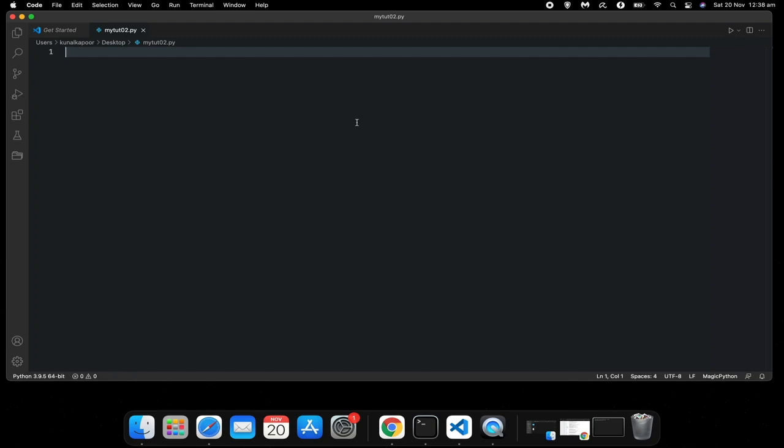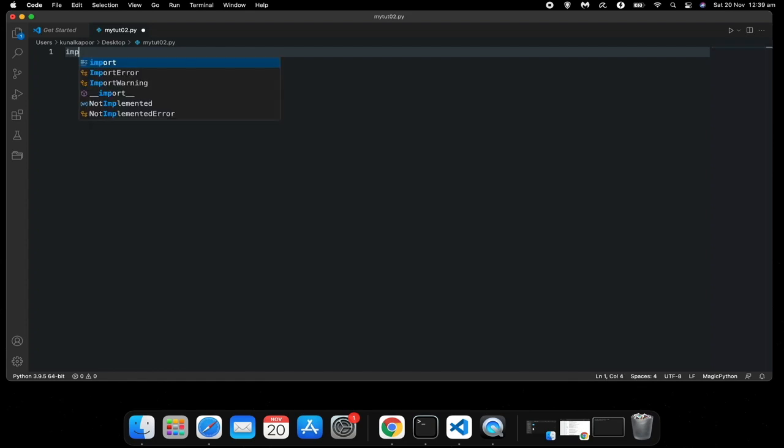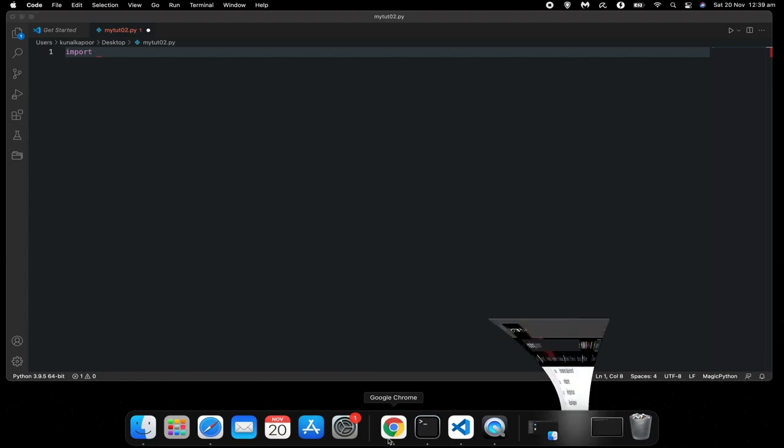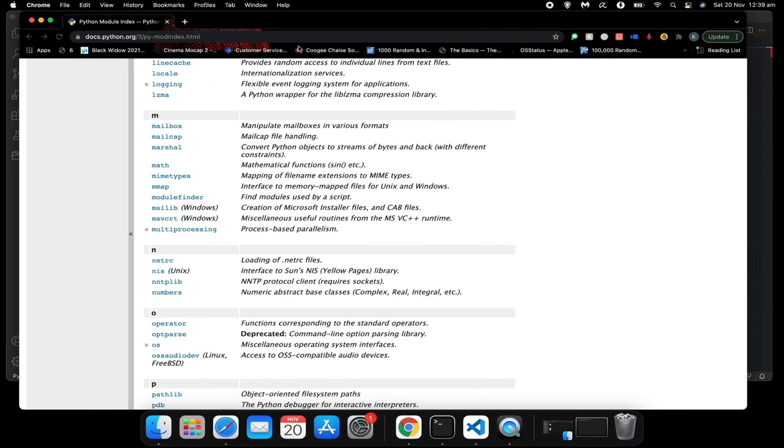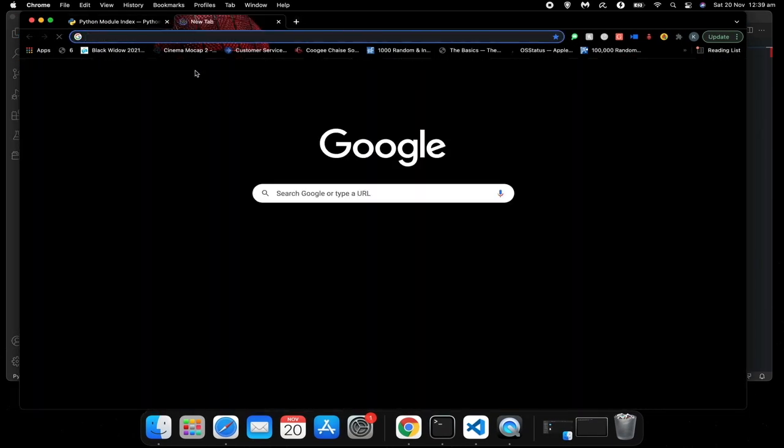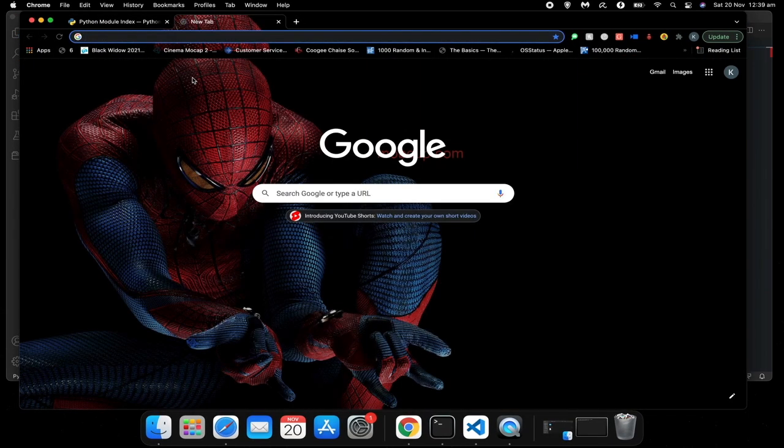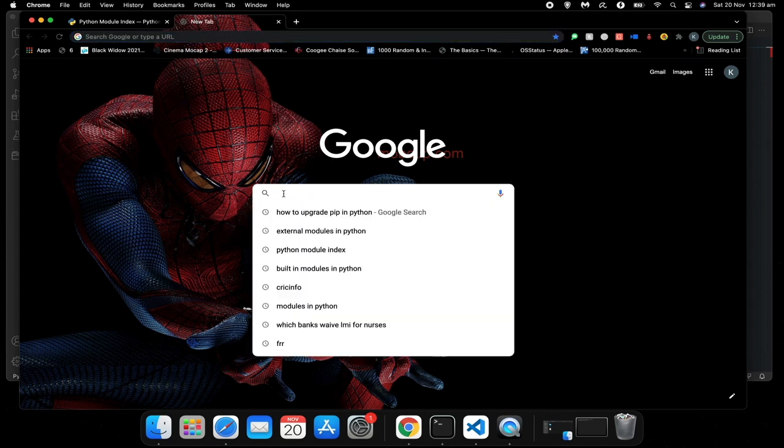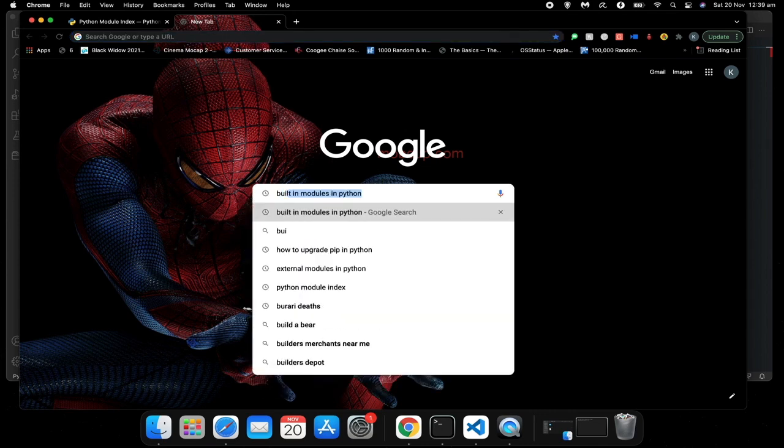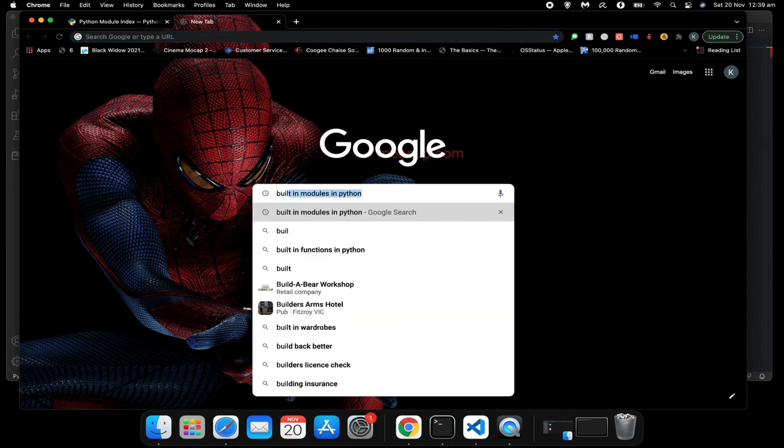First of all, how do you use built-in modules? To use built-in modules, all you need to do is just type import and the name of the built-in module. Now you might ask me, how do I know what modules are built-in in Python? For that, you need to go on Google and search for built-in modules in Python.